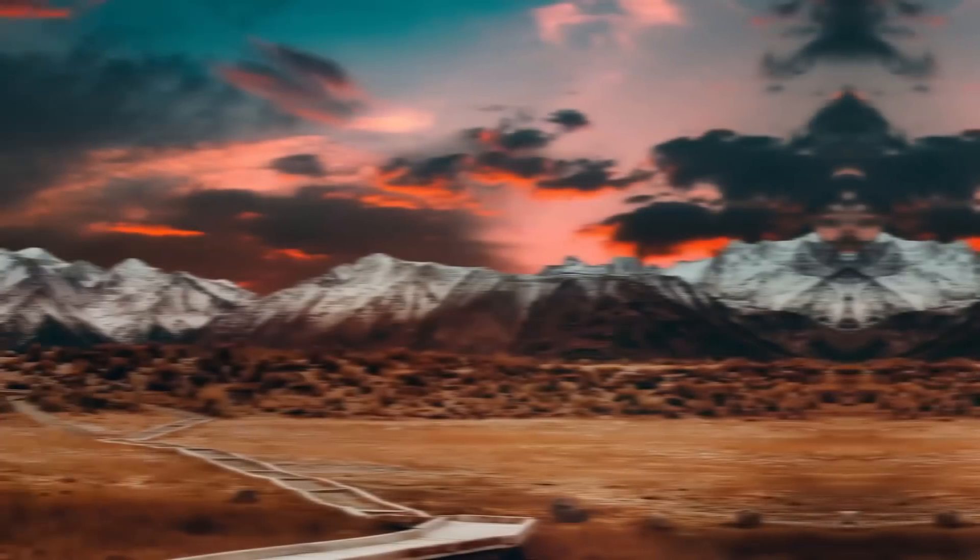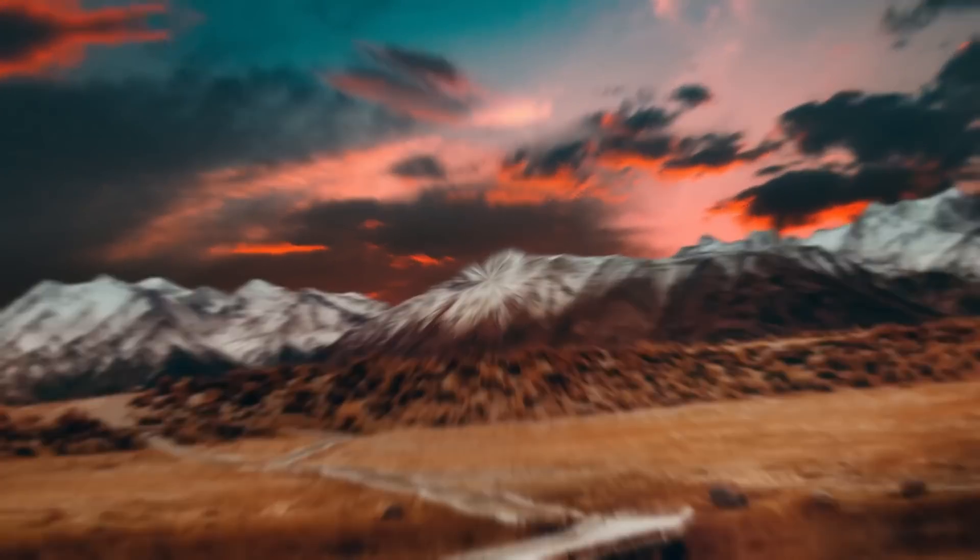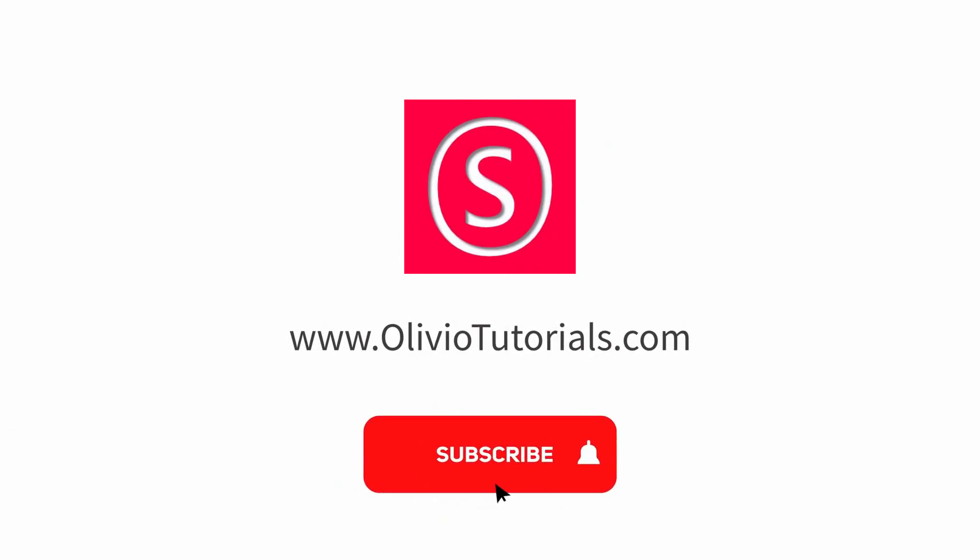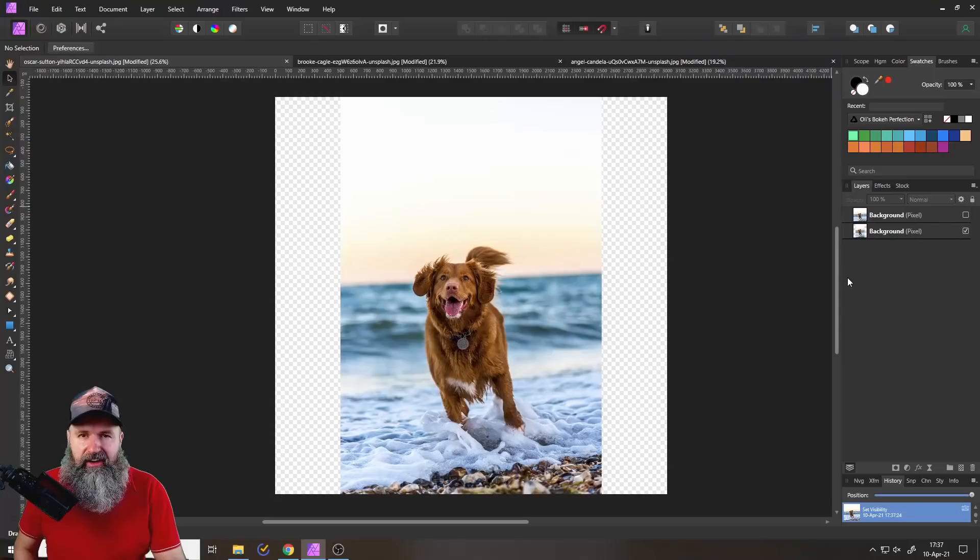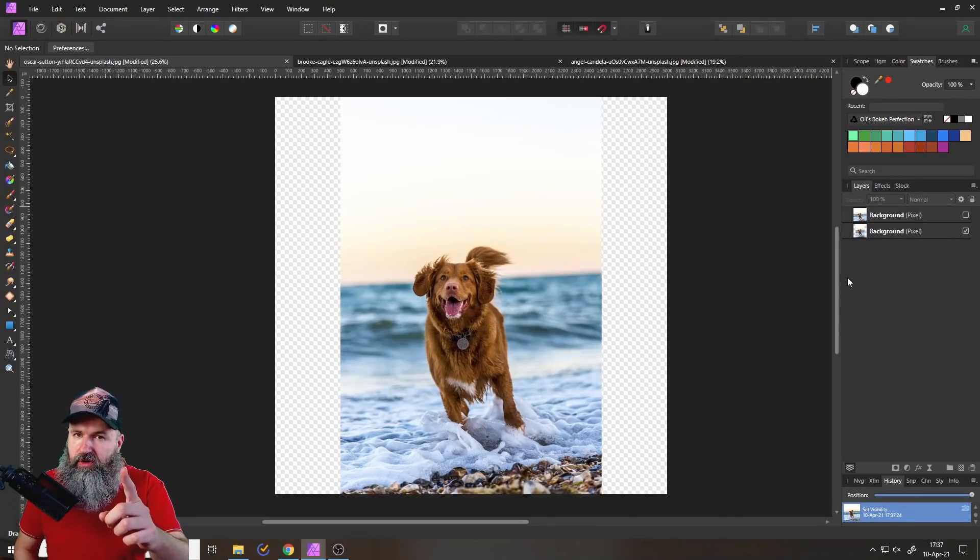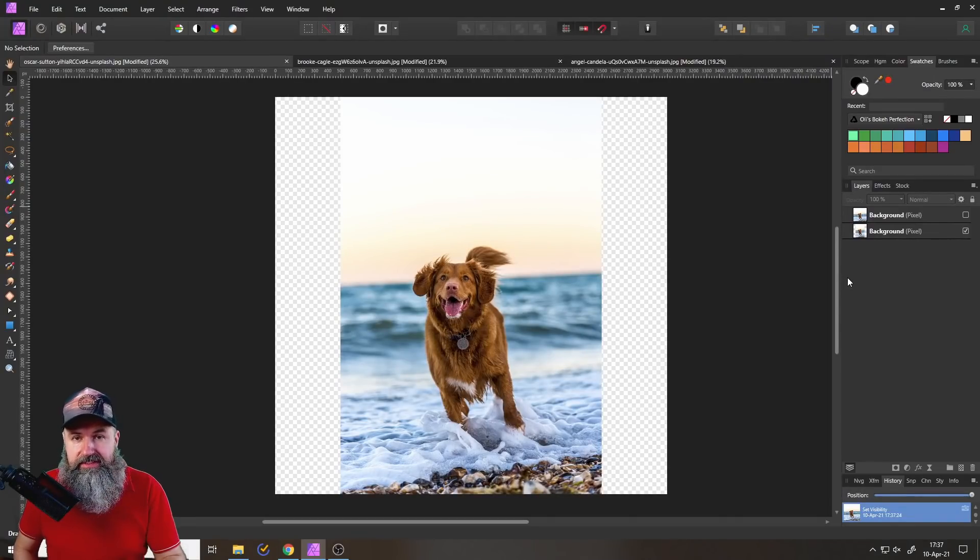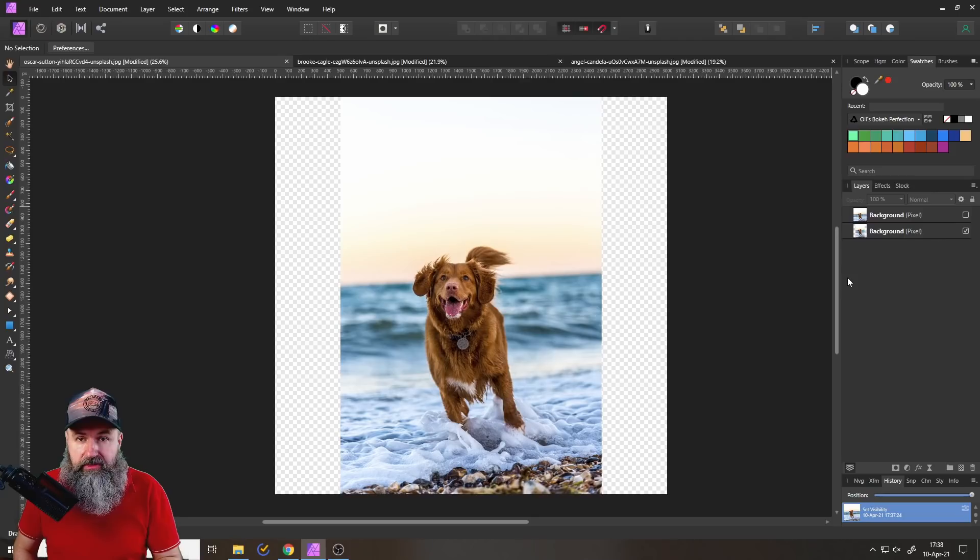My name is Olivio. And if you want to learn how to edit photos, you came to the right place. Also, let me know in the comments what other kind of background extension you would like to know about.